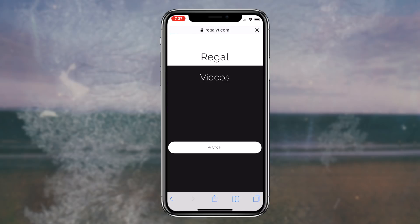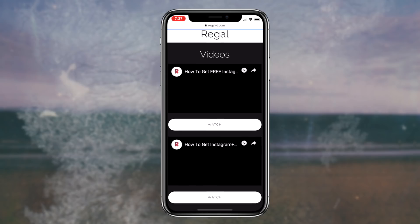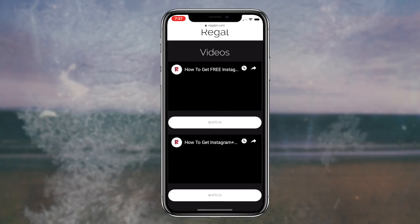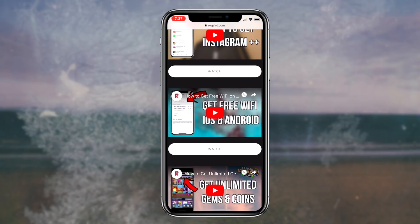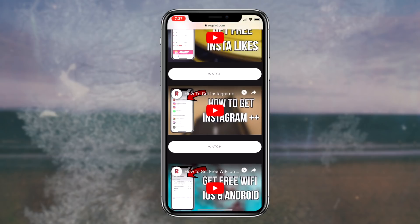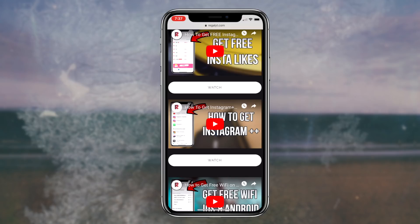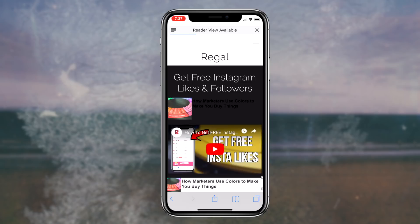To start things off, the first thing you want to do is click the first link in the description box down below. This link will redirect you to my website and the corresponding webpage for this video. If you scroll down to the description category, you'll notice I've placed a link to a website called AirMessage. The next step is simply clicking on the AirMessage link, which will redirect you to the AirMessage webpage on your web browser.